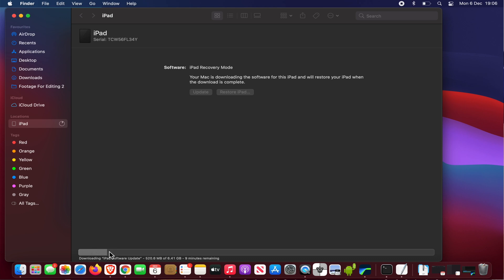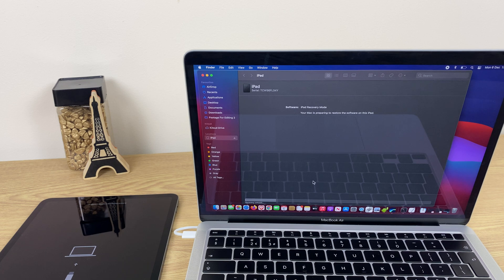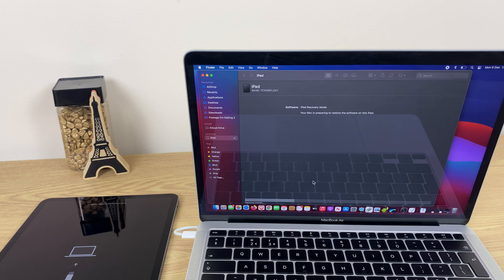So I'm going to let this go for however long it takes. I'll jump forward just to save a little bit of time. The download is complete and now the Mac is preparing to restore the software on this iPad.